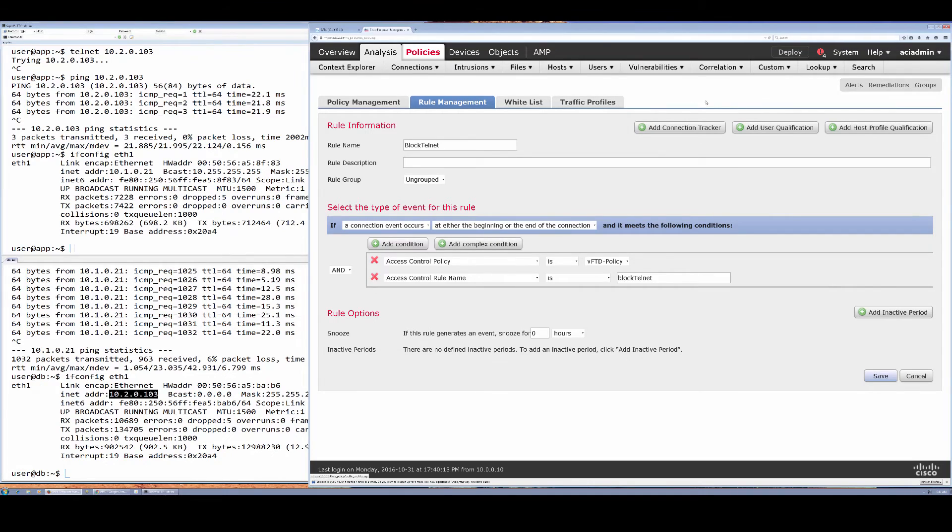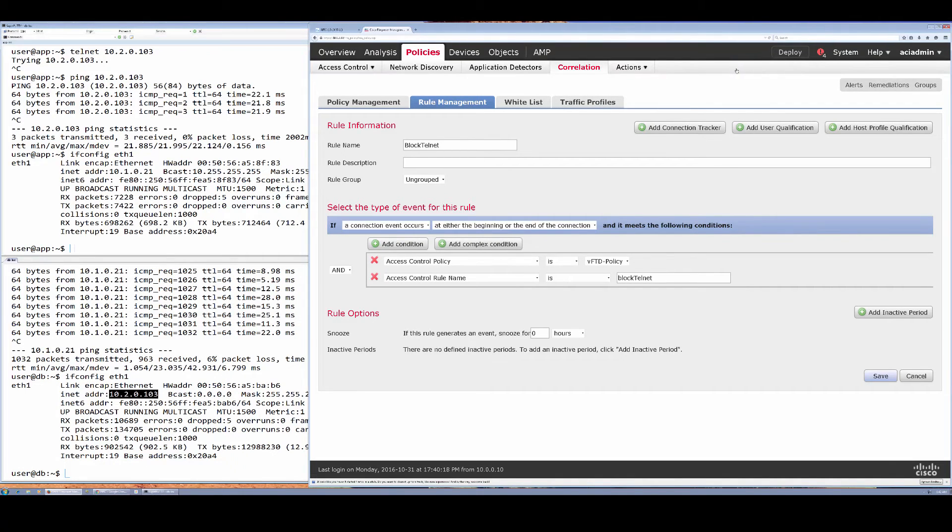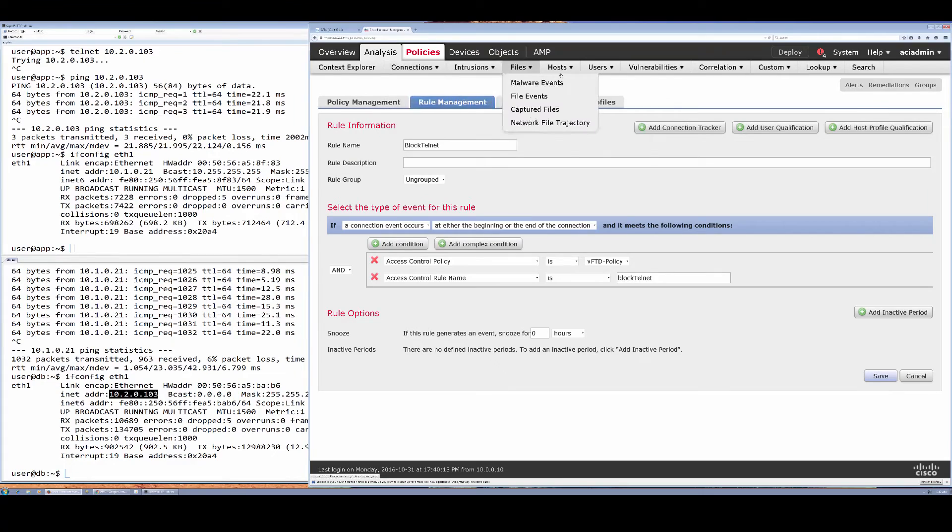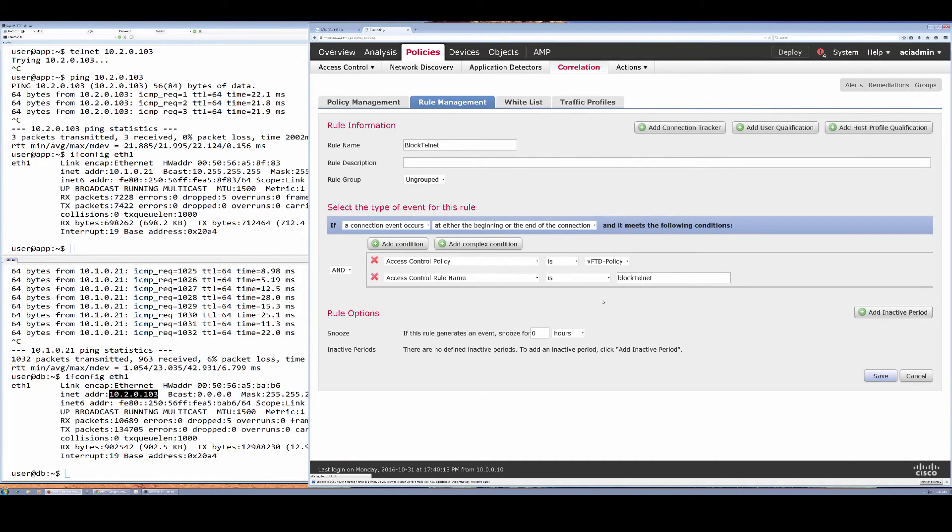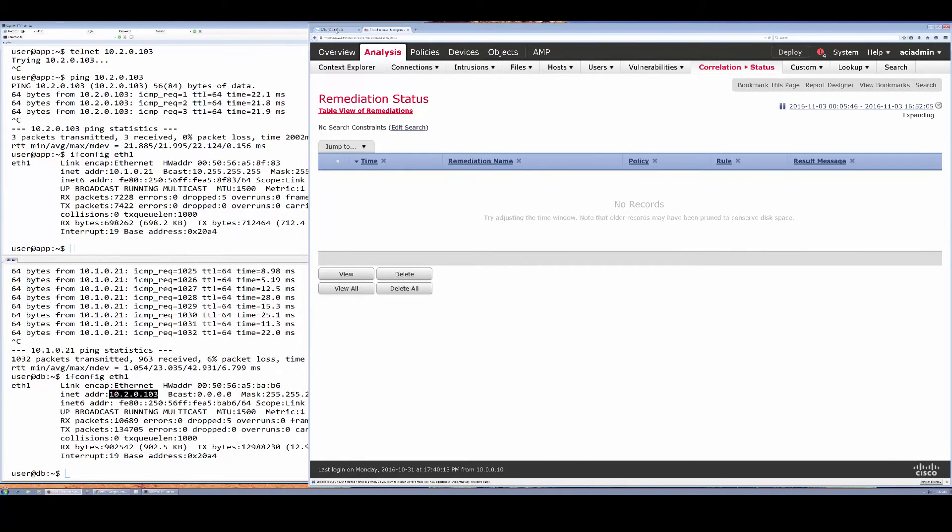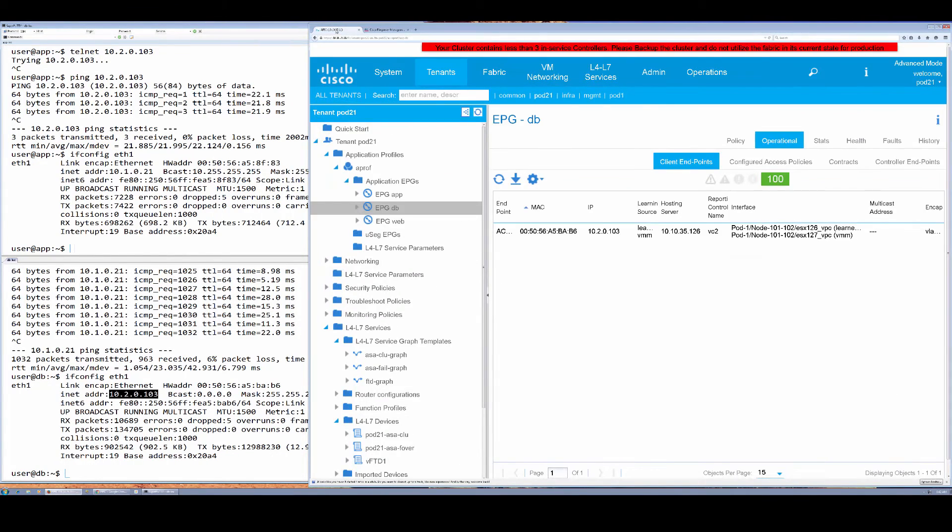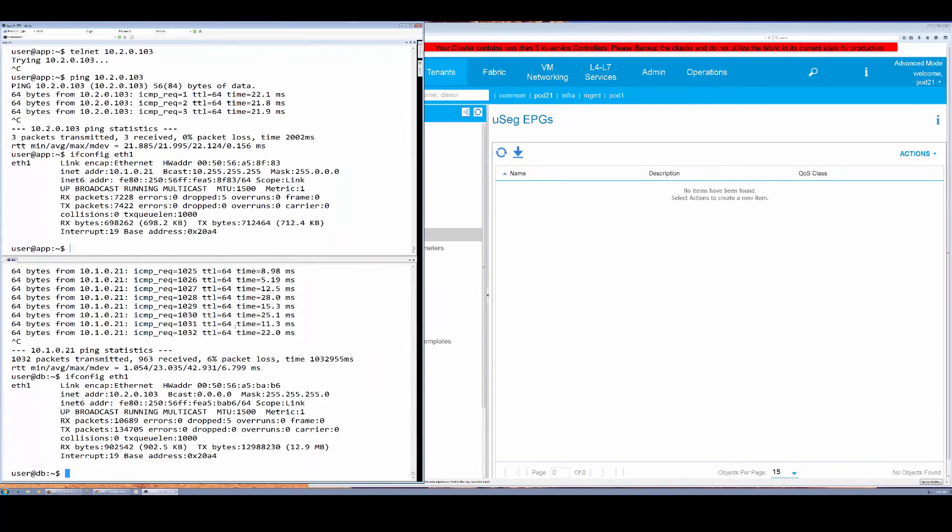So let's take a look at the demo now. What we're going to do is under Analysis and Correlation we will go to the status, and here we're going to take a look at APIC while we're doing that, and take a look at the micro-seg EPGs here.